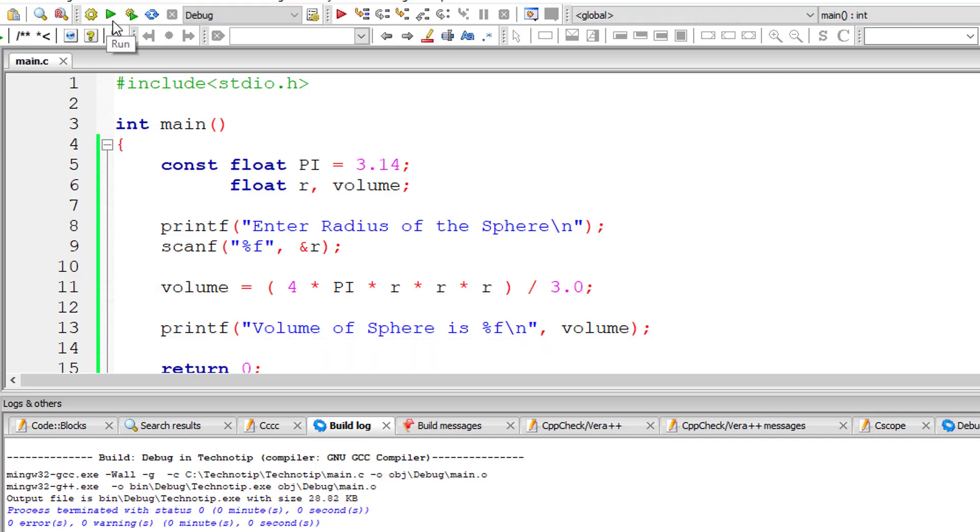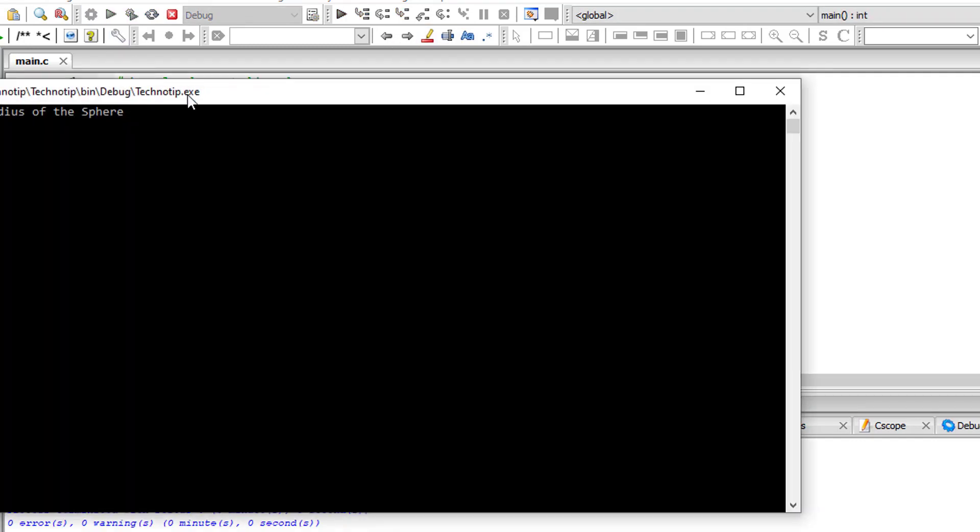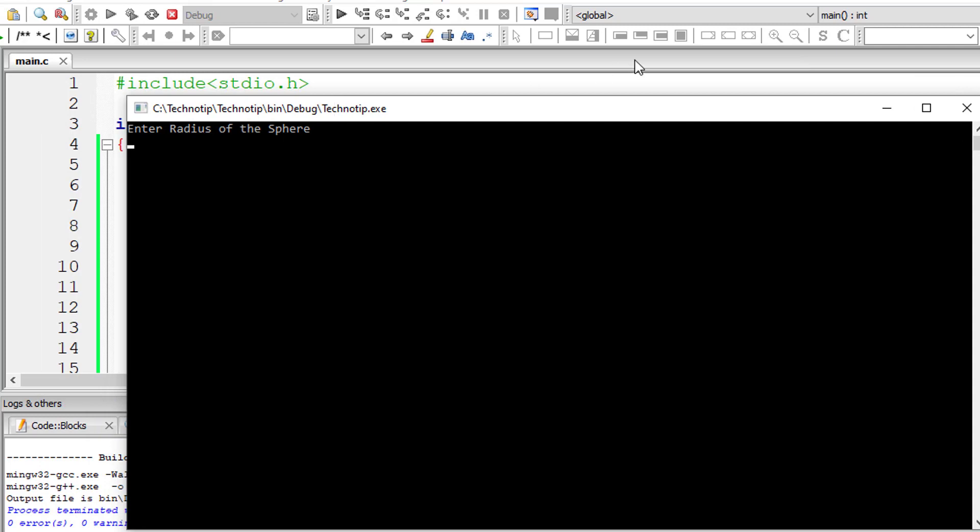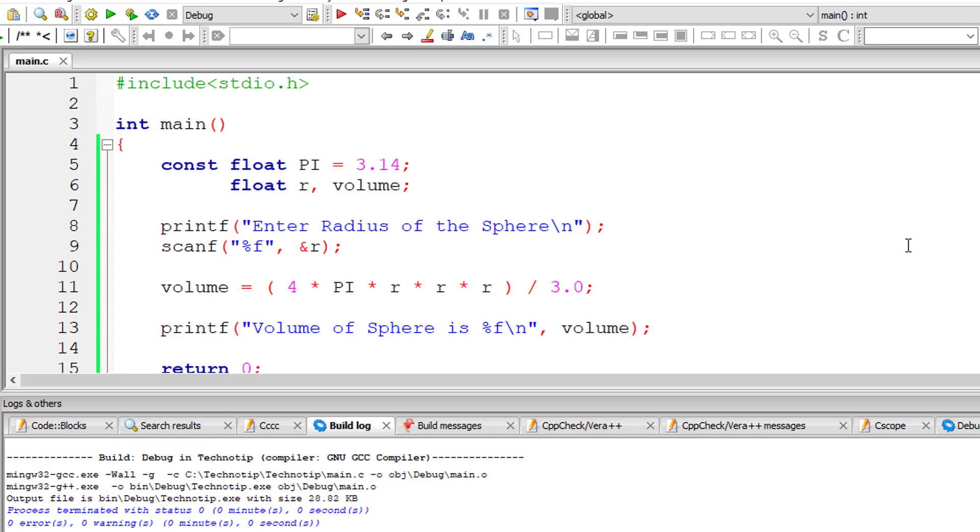Let me compile and run the program. I'll give 3 as radius. So volume of sphere is 113.04.